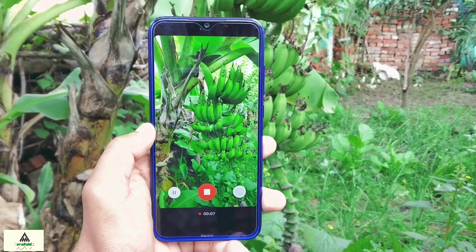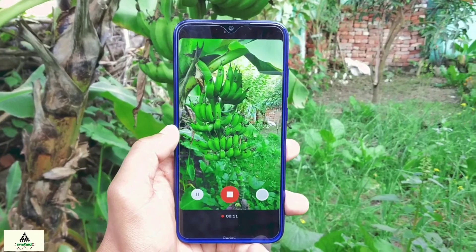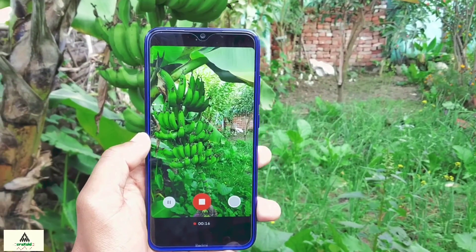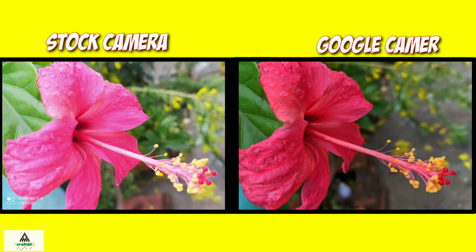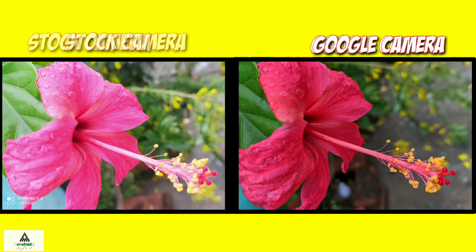First of all I will show you some comparison between the stock camera and the Google camera so that you can identify which one is better, and then after I will show you the installation process. This is the picture of a flower taken from the stock camera and Google camera of Redmi Note 8. You can easily see the color difference — in stock camera the picture is whitish, while in Google camera you can see the real red color of the flower, and the color contrast is perfectly balanced and pleasing to the eyes.